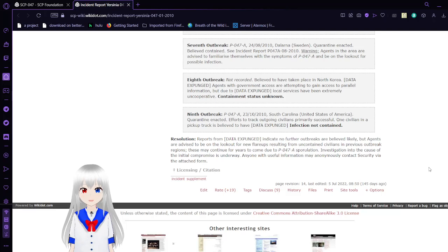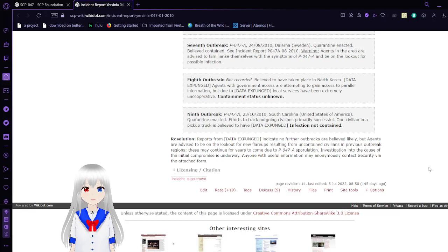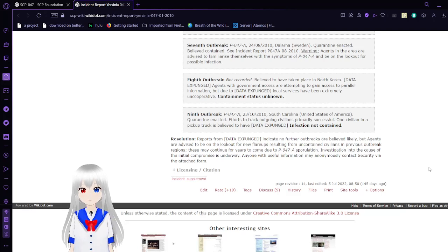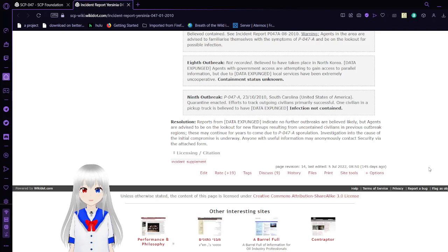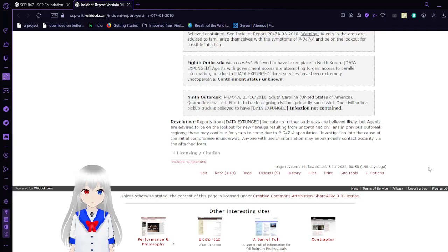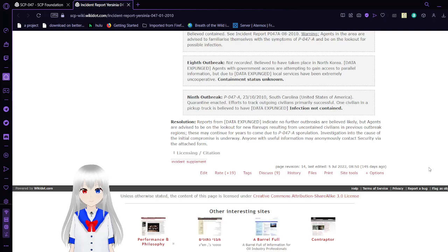Eighth outbreak: not recorded, believed to have taken place in North Korea. Data expunged. Agents with governmental access are attempting to gain information, but local services have been extremely uncooperative. Containment status unknown. Ninth outbreak: P-047-A, October 23rd, 2010, South Carolina, USA. Quarantine enacted, efforts to track outgoing civilians are mostly successful. One civilian in a pickup truck is believed to have escaped. Infection not contained. Resolution: Reports indicate no further outbreaks are believed likely, but agents are advised to be on lookout for new flare-ups resulting from uncontained civilians in previous outbreak regions.